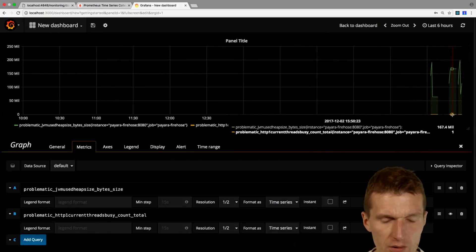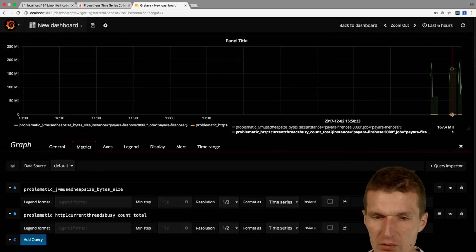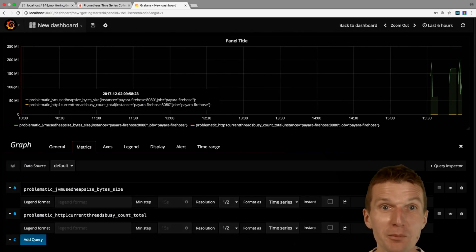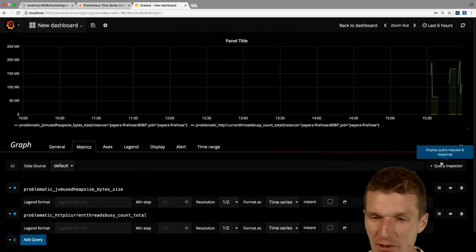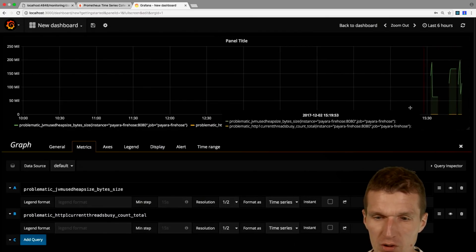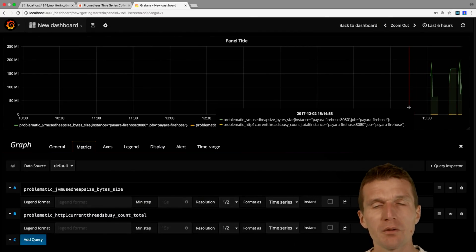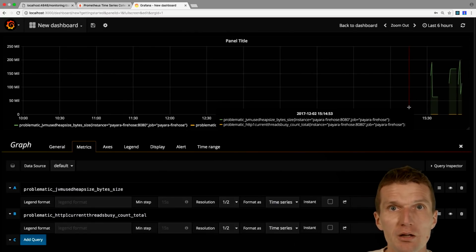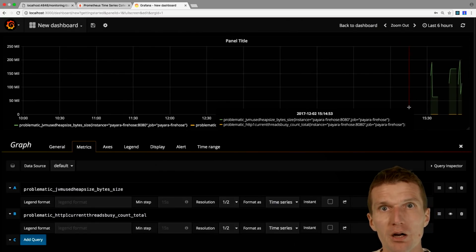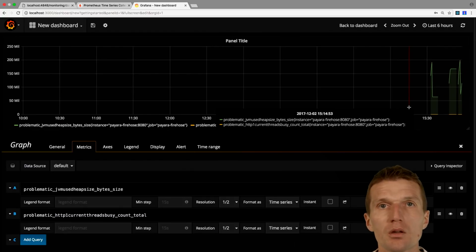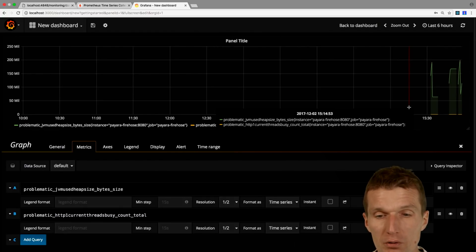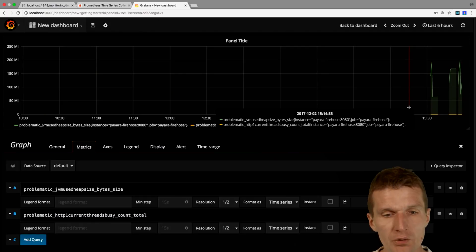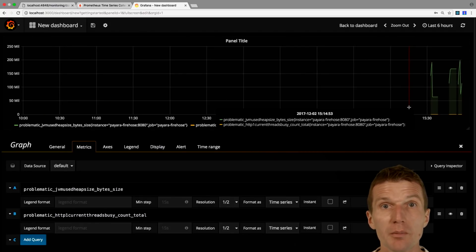It doesn't make sense to display both because, you know, we have here 100 million bytes and just one thread, so we won't see it. But this is fairly easy to convert whatever information you like from Payara or GlassFish to Prometheus or Grafana. So this was just technical metrics.